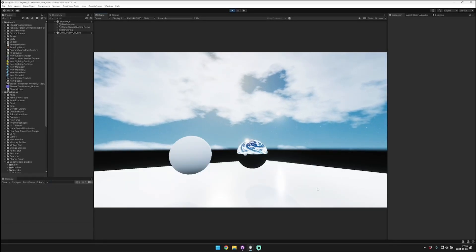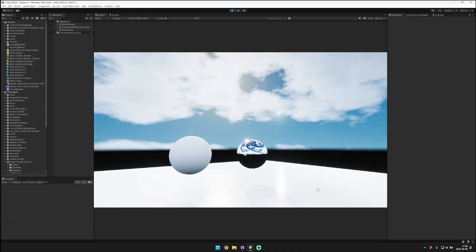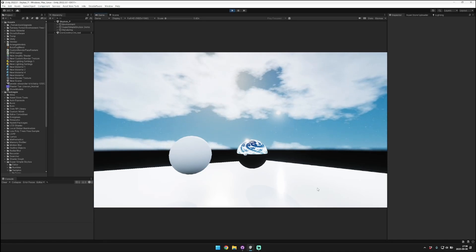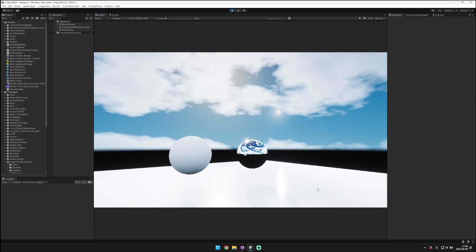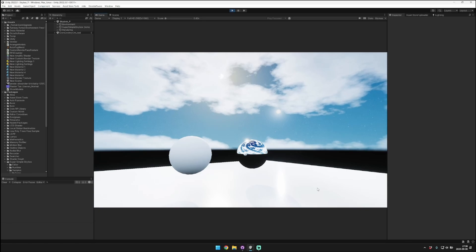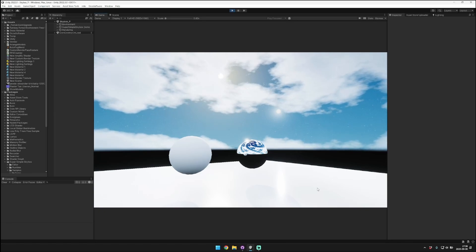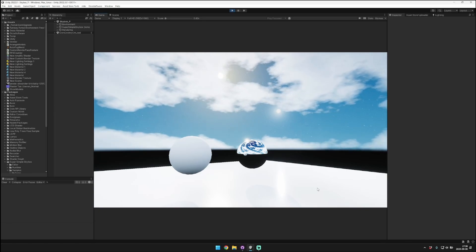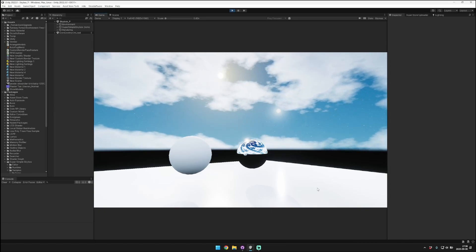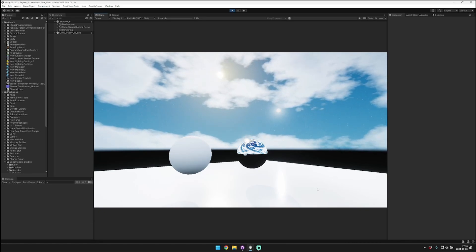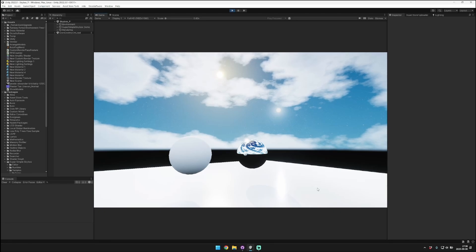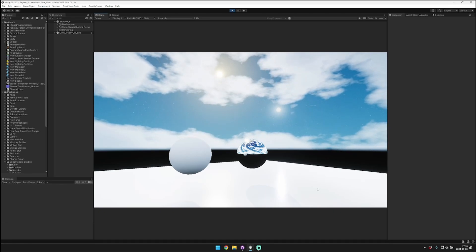Hey guys, it's been a while since I produced a video for Super Simple Skybox, so I wanted to spend some time reviewing the different features in Super Simple Skybox and making sure that you all know how to use it as well as the different features that it has available to it.